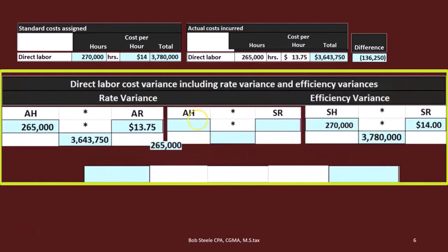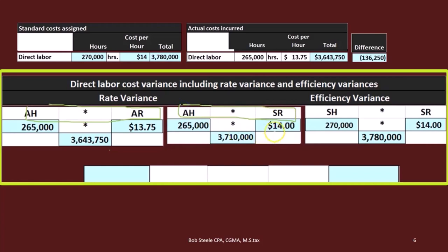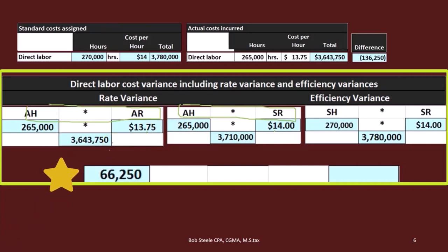In this calculation, we have the actual hours times the standard rate, and we compare that number to the actual hours times the actual rate. We're comparing these two: actual hours times actual rate versus actual hours times standard rate. The difference between them is the rate. If we subtract those two out, we get $66,250 — that's the difference due to us having a lower rate, and therefore it's a favorable difference.